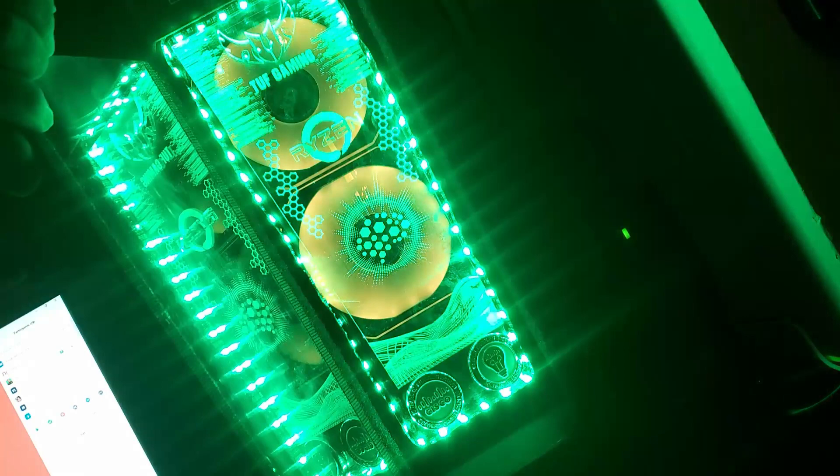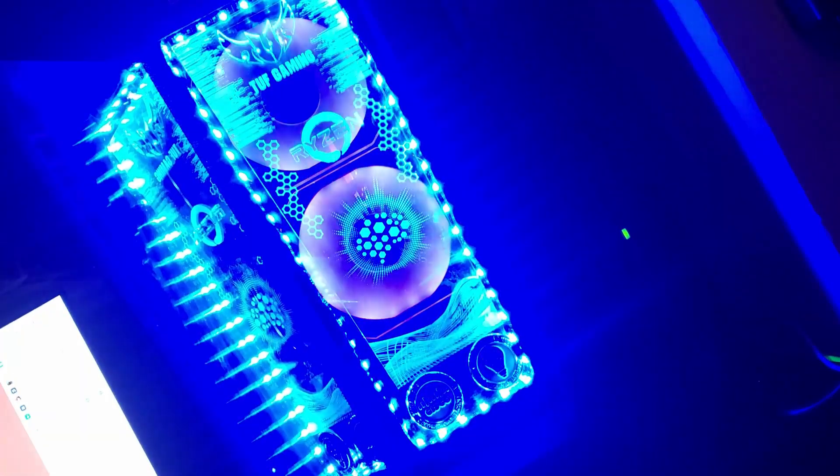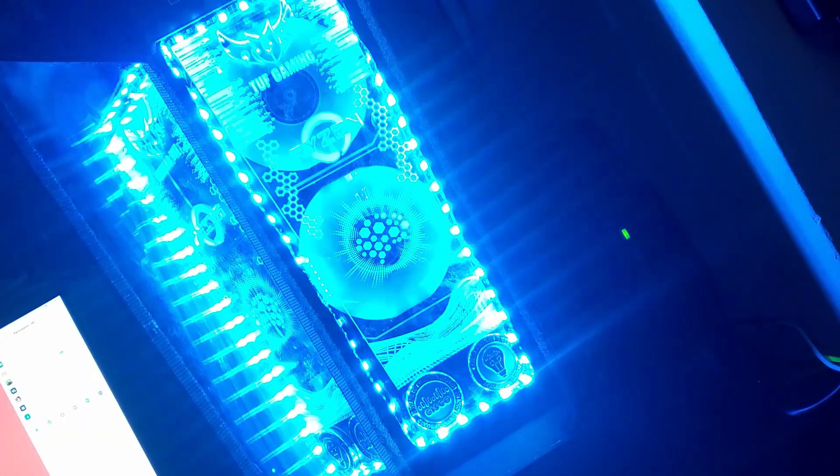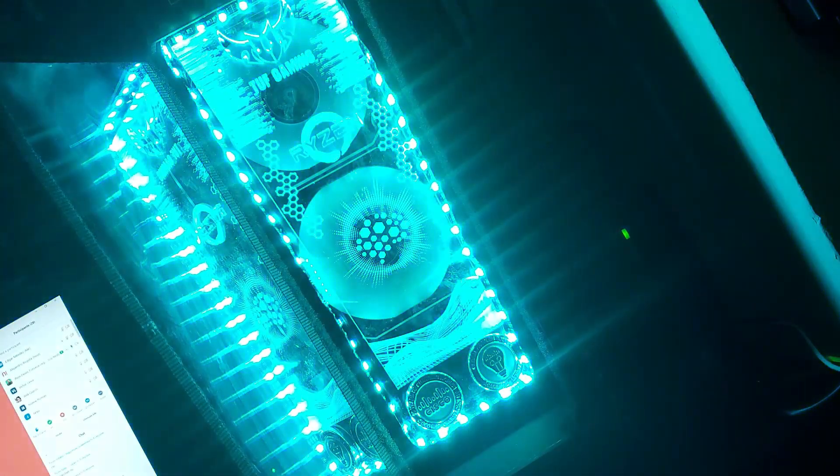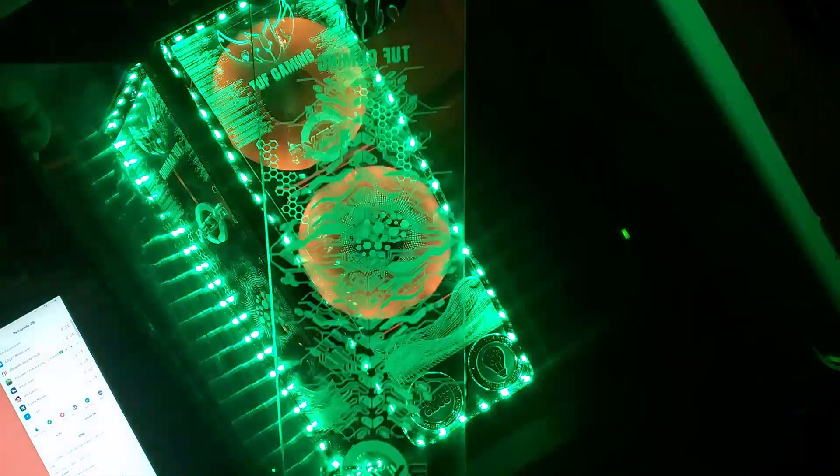En el último modding a mi PC hice dos Infinity Mirrors, pero aunque quedaron espectaculares, dejo el link en la descripción, tenía tres problemas.